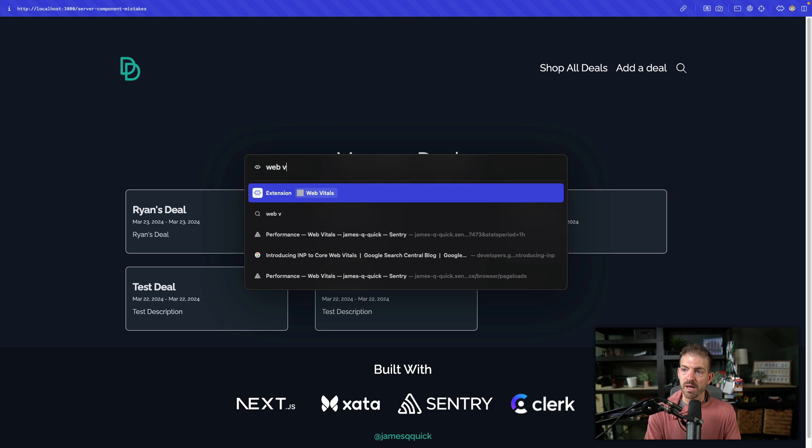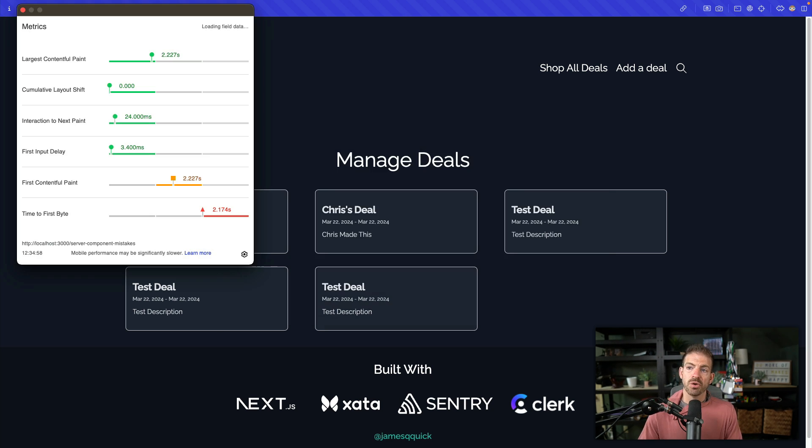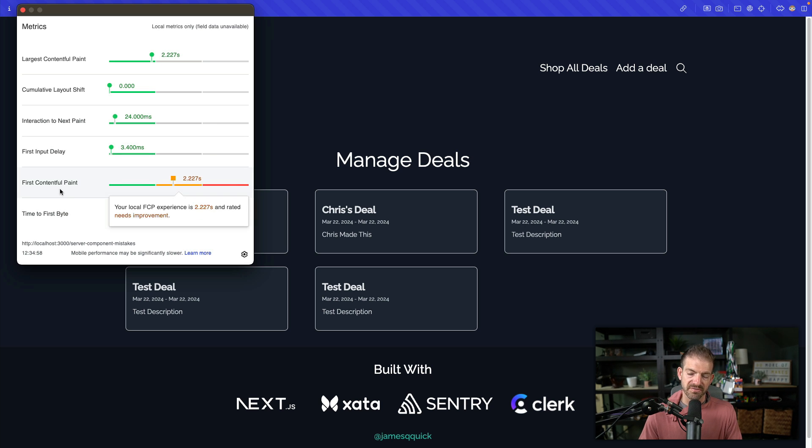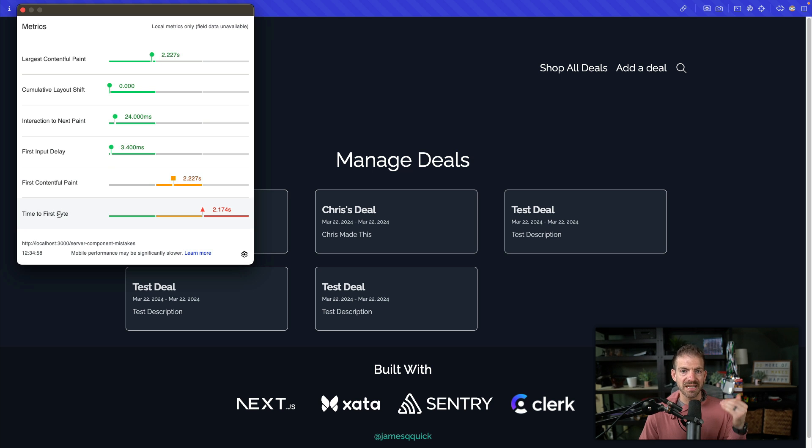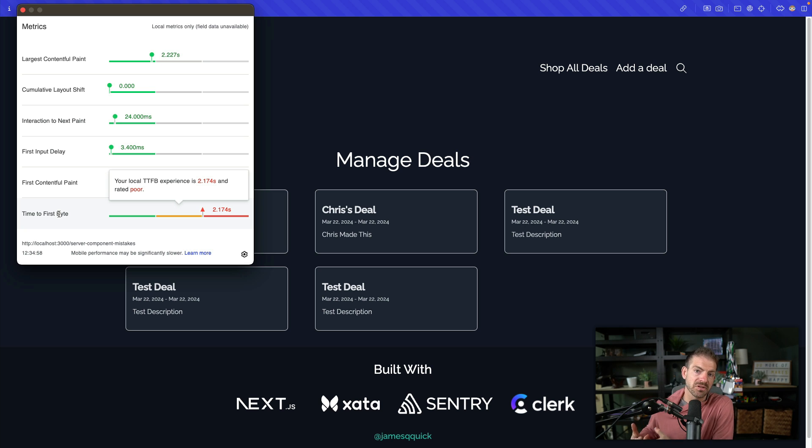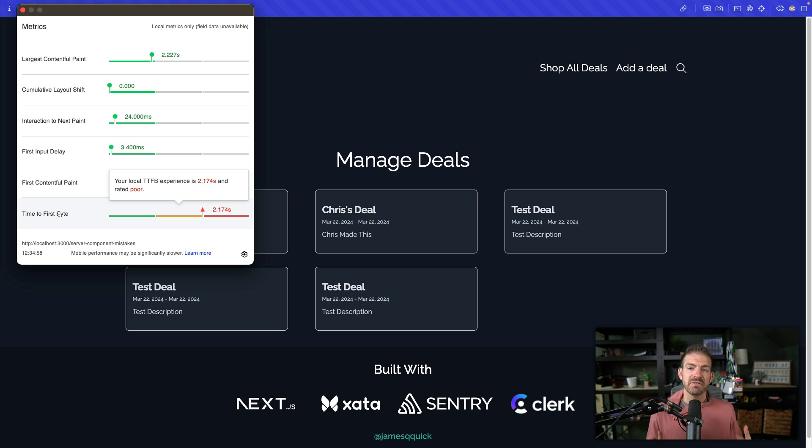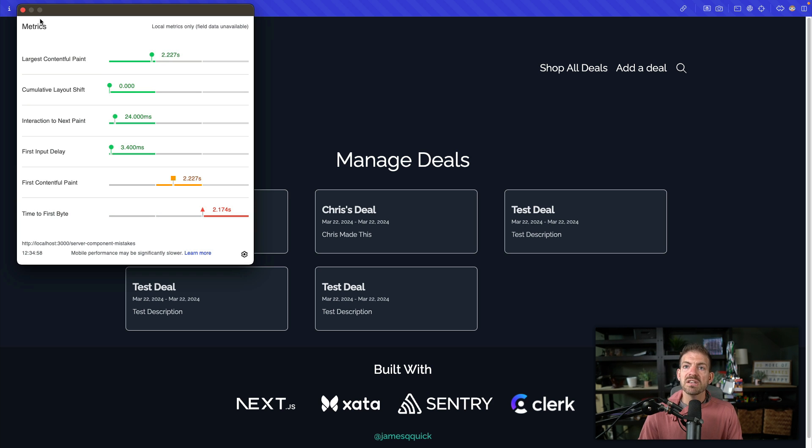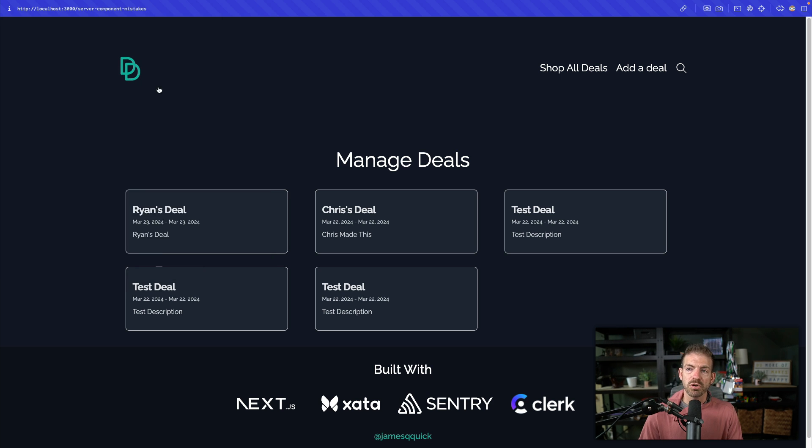And if we open up web vitals, we can see this is actually going to lead to a poor time to first byte and first contentful paint. So first contentful paint can't be good if your time to first byte is not good. Time to first byte is the first byte of data about your site that's being received by the browser. Obviously, the browser can't render a page until it receives all that data or all that markup in this case. So why is this not working?